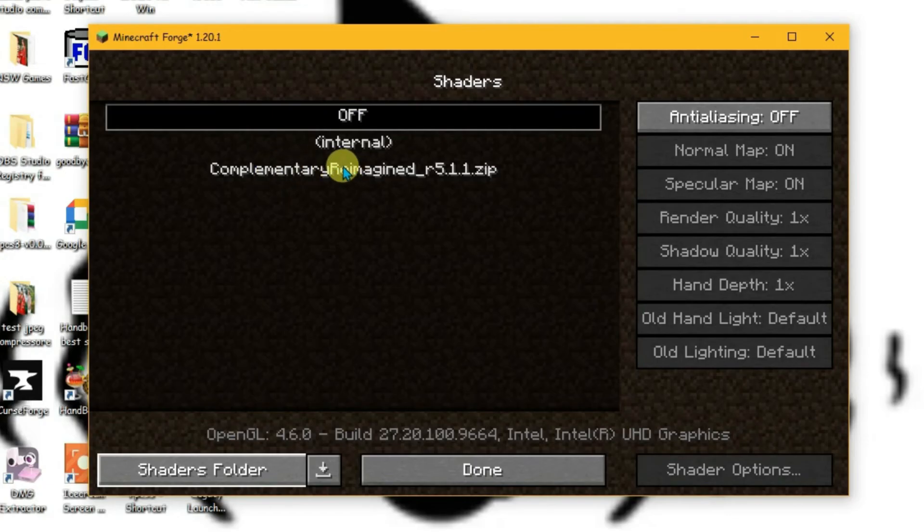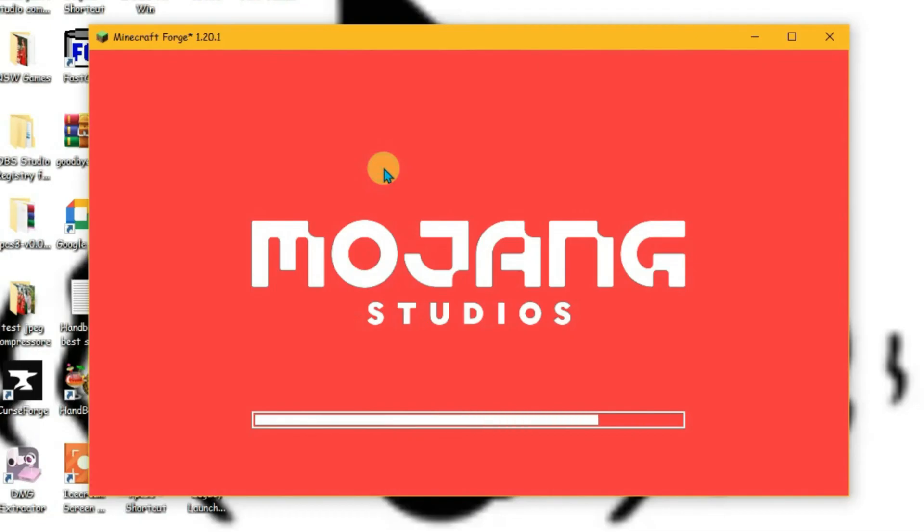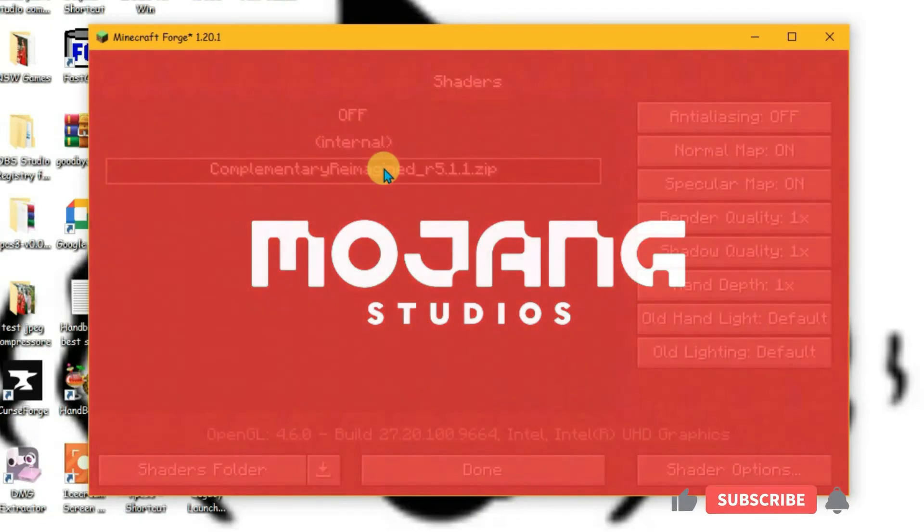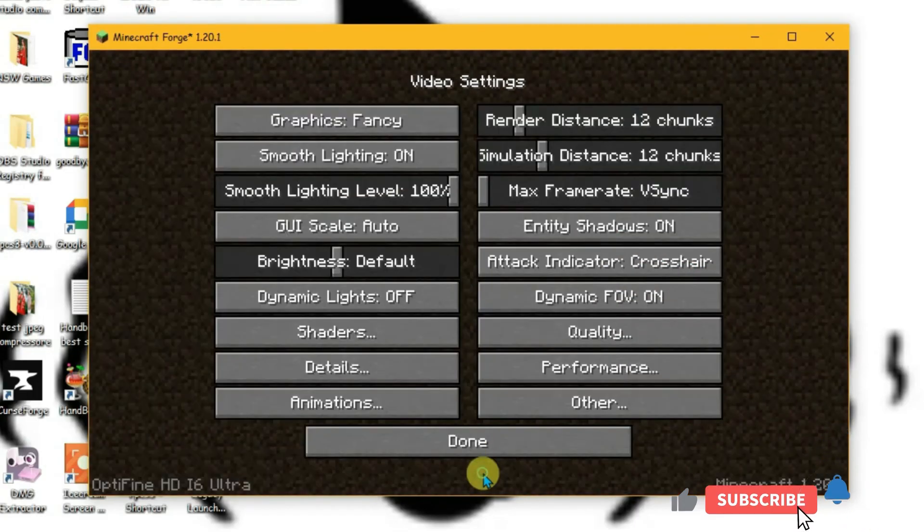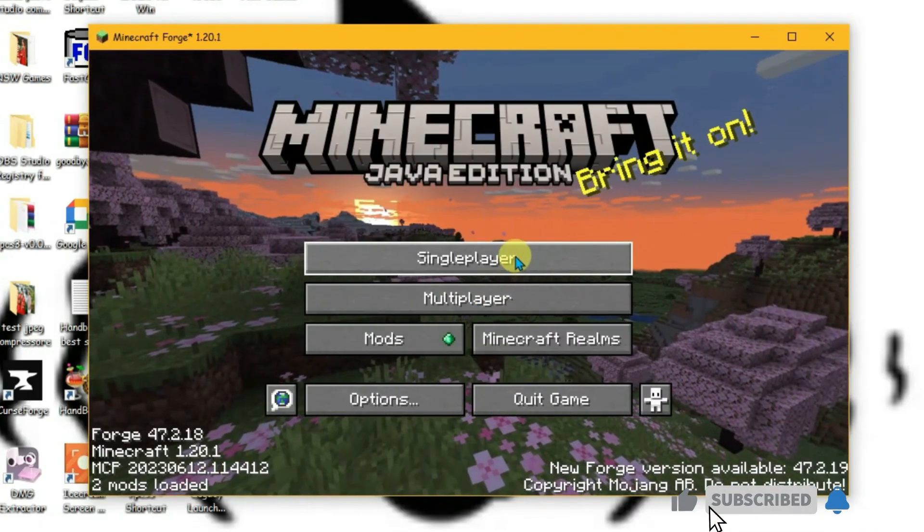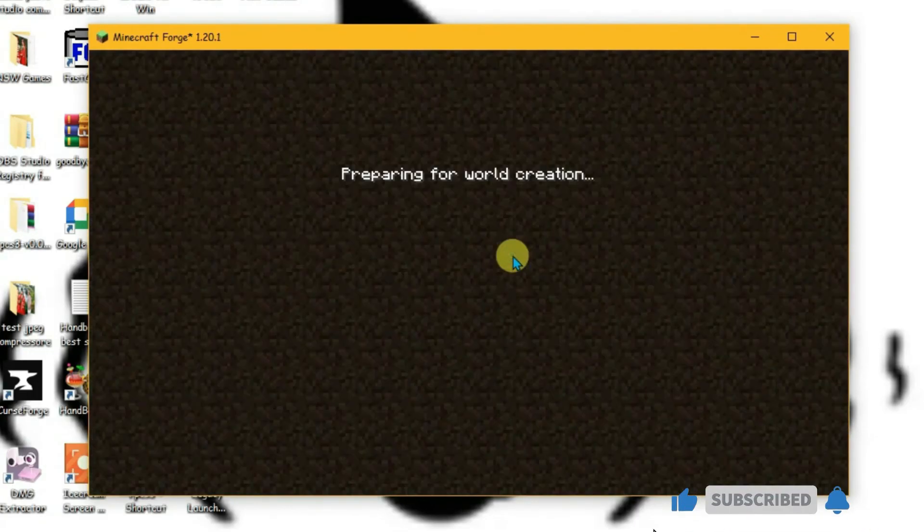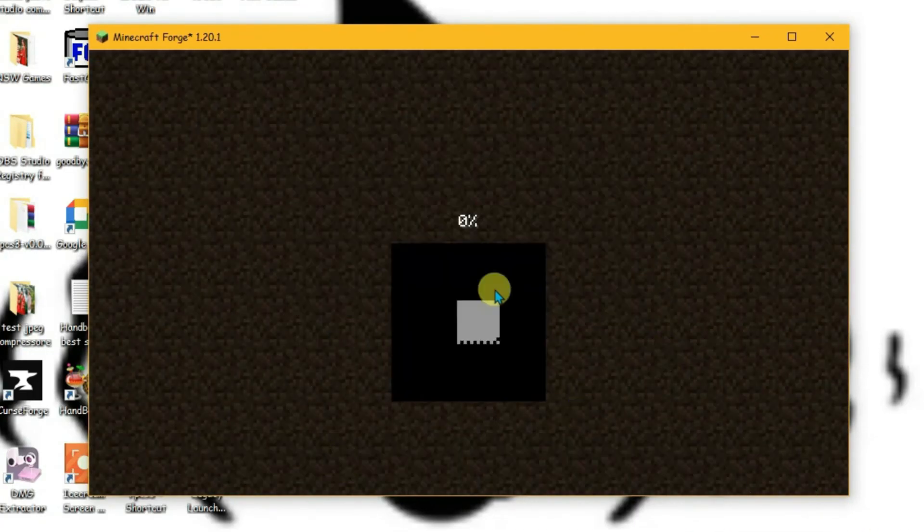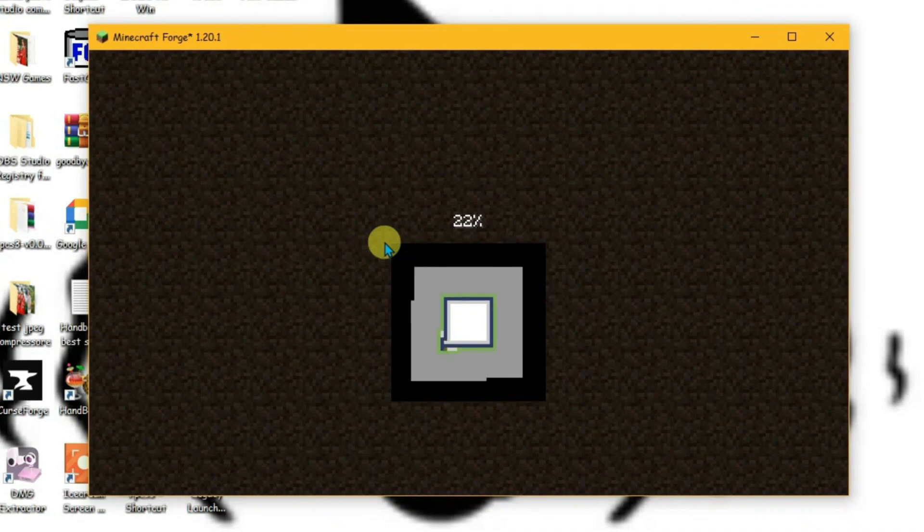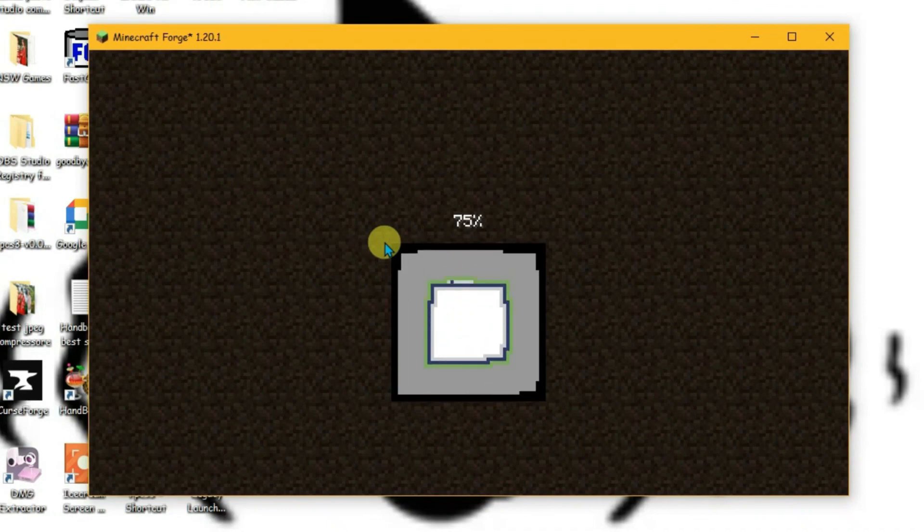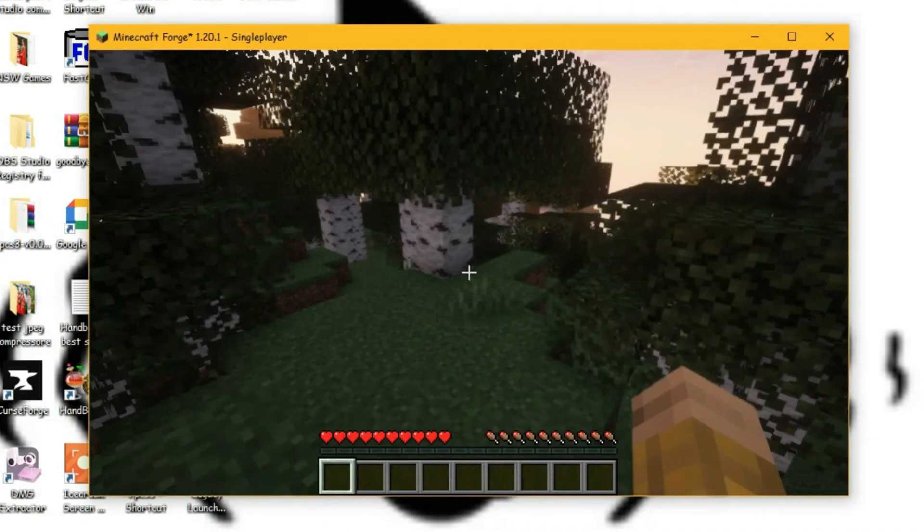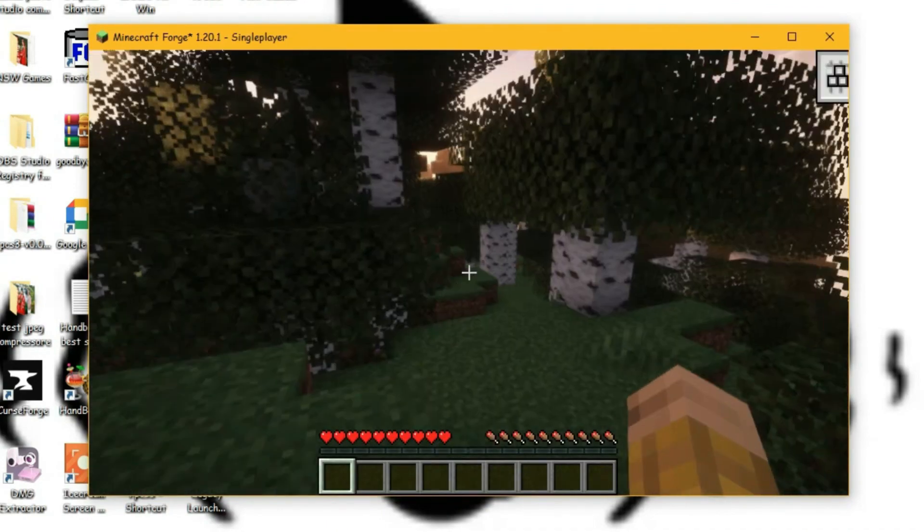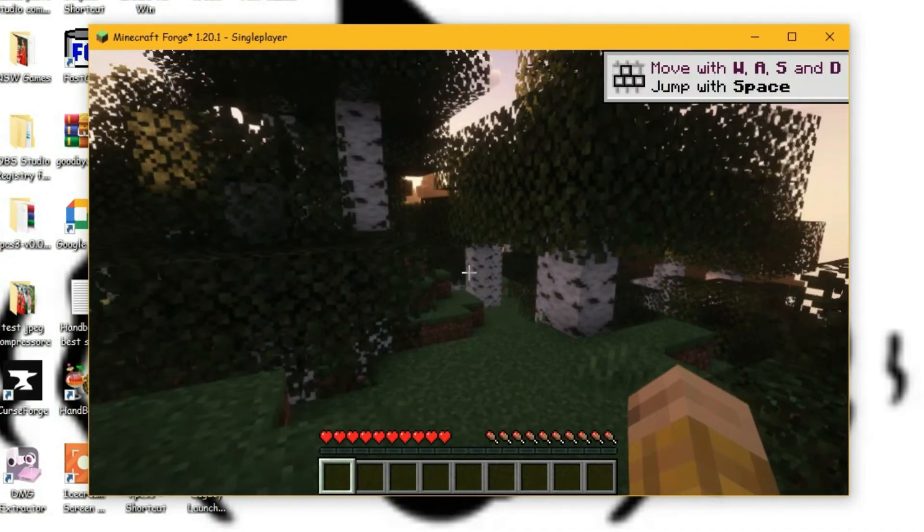Click on the shader here, and it will reload the Minecraft game. Click Done. Now let's try playing the game with the new shader. As you can see, the new shader has been applied to the game.